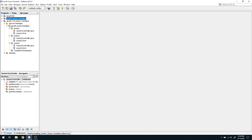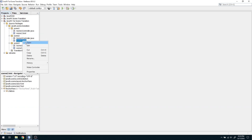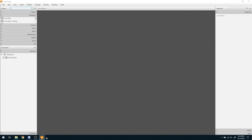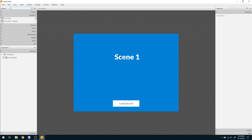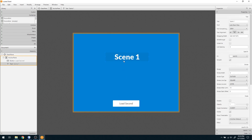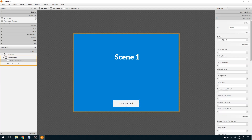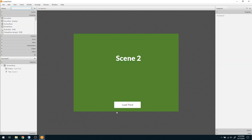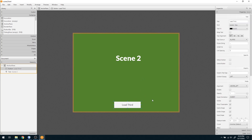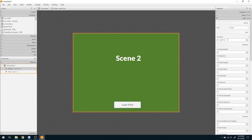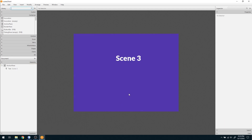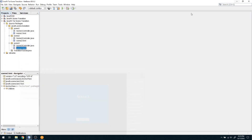For this tutorial I have three scenes prepared. This is my first scene — it has a text labeled 'scene one'. I have a 'Load Second' button, and when I click on it, the loadSecond method will be called. Similarly, I have a second scene with a button that calls the loadThird method, and a third scene that does not contain any button. In this video we will see how to implement the slide transition between these scenes.